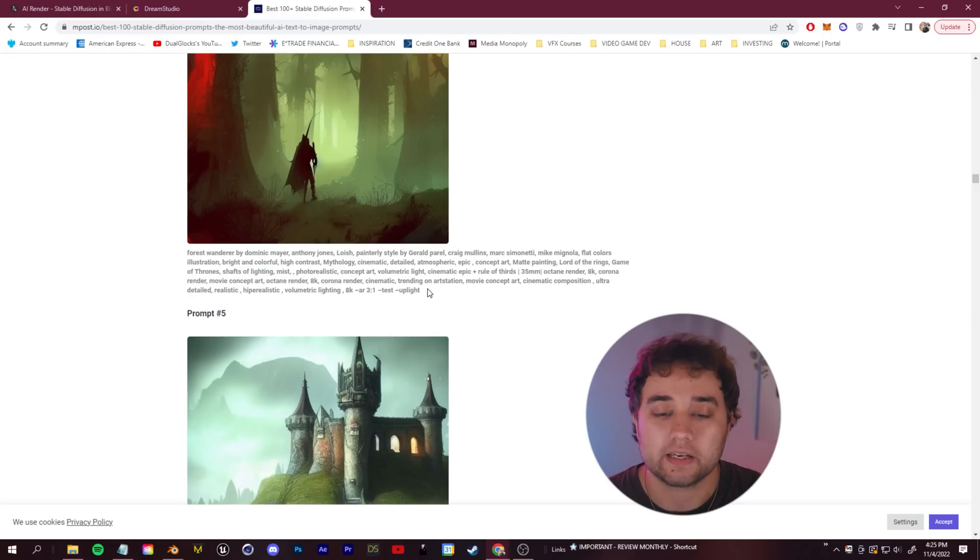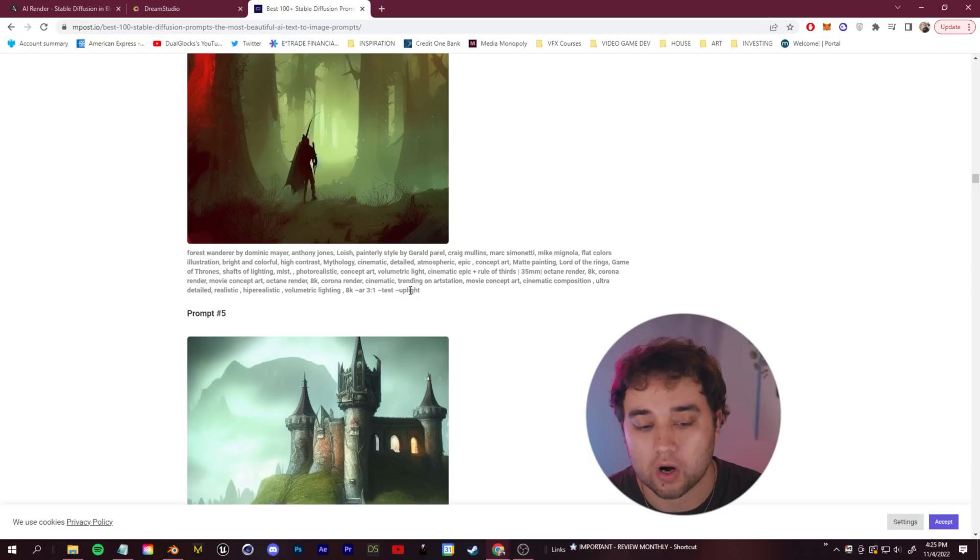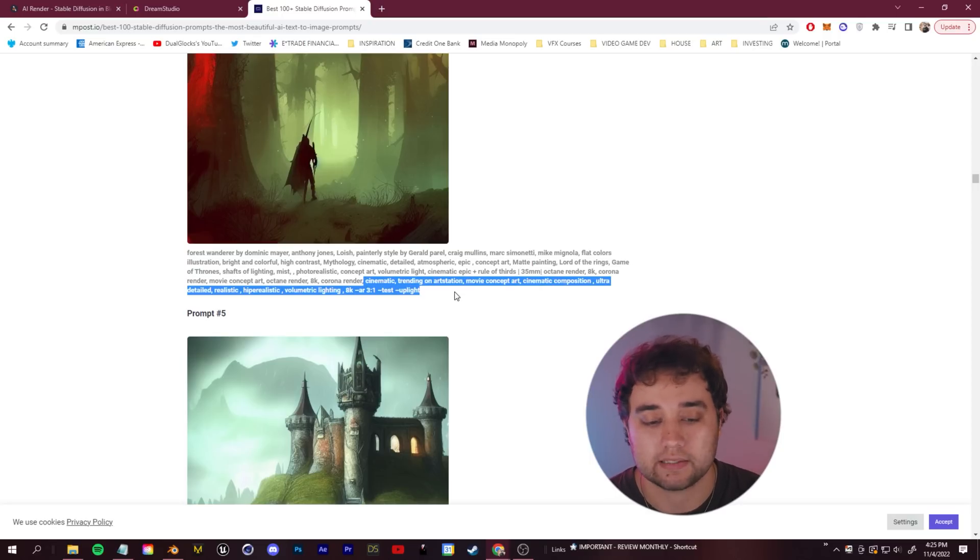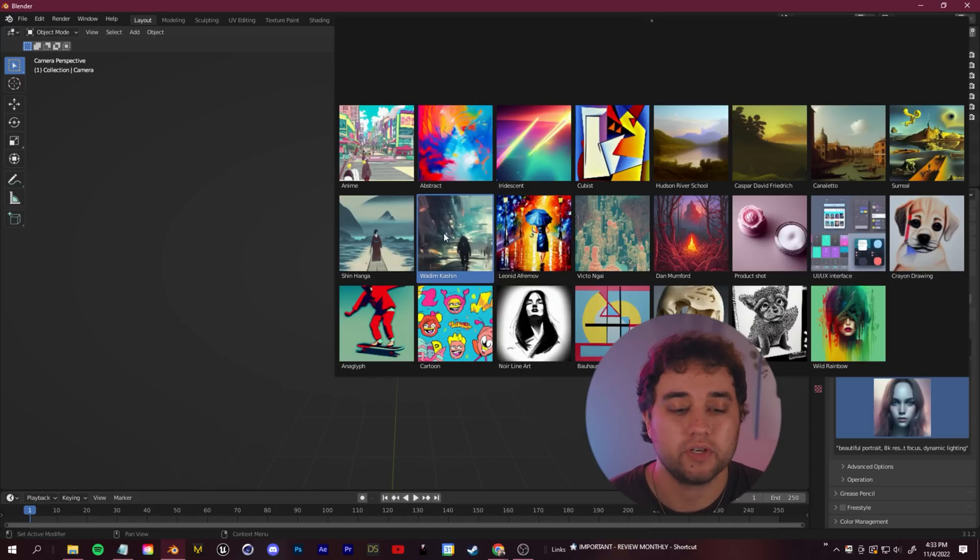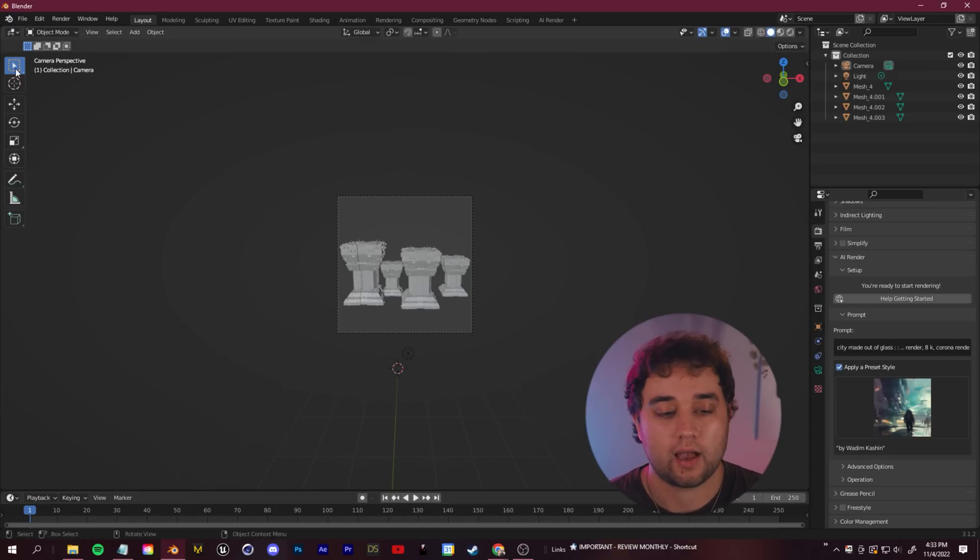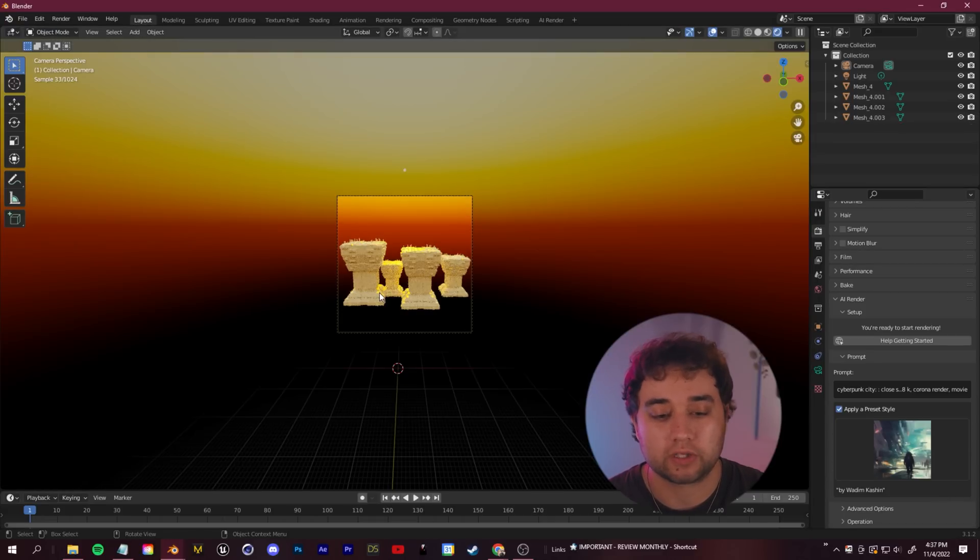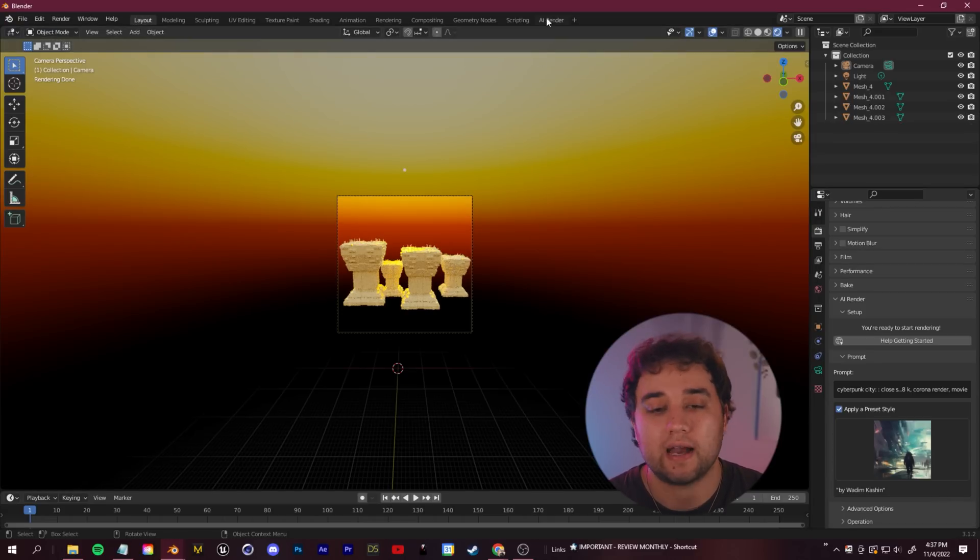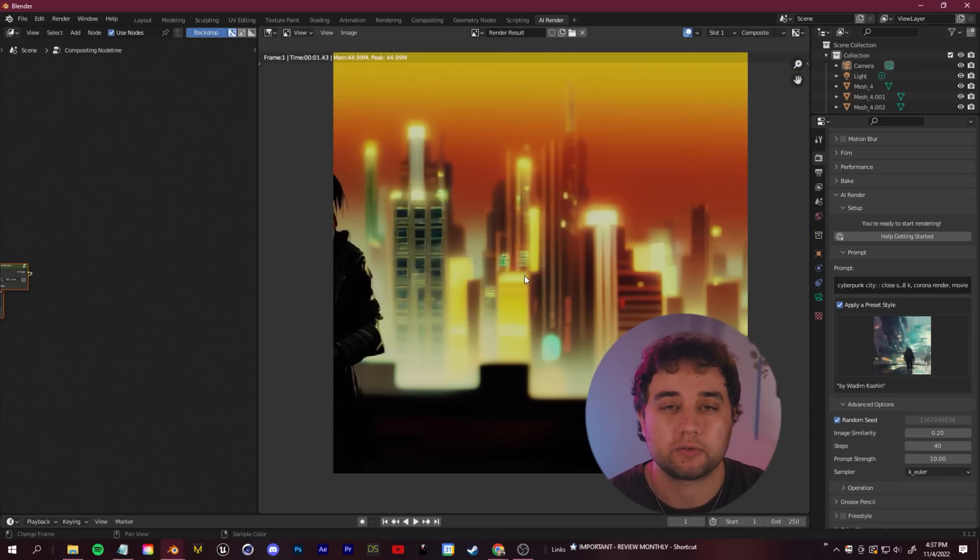You have things like octane render, trending on art station, movie concept art. You can copy and paste this into your prompts. We'll select this artsy cyberpunk painting preset and check it out. Just from our beginning here, which literally took seconds to make, you can create some really cool renders, some really cool concept art and images.